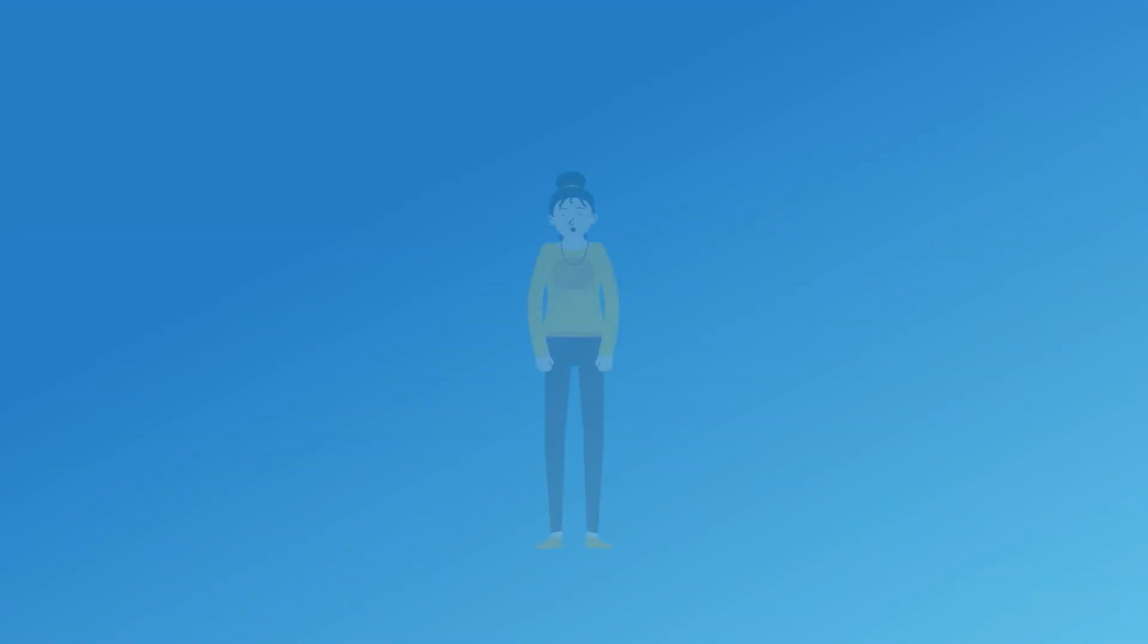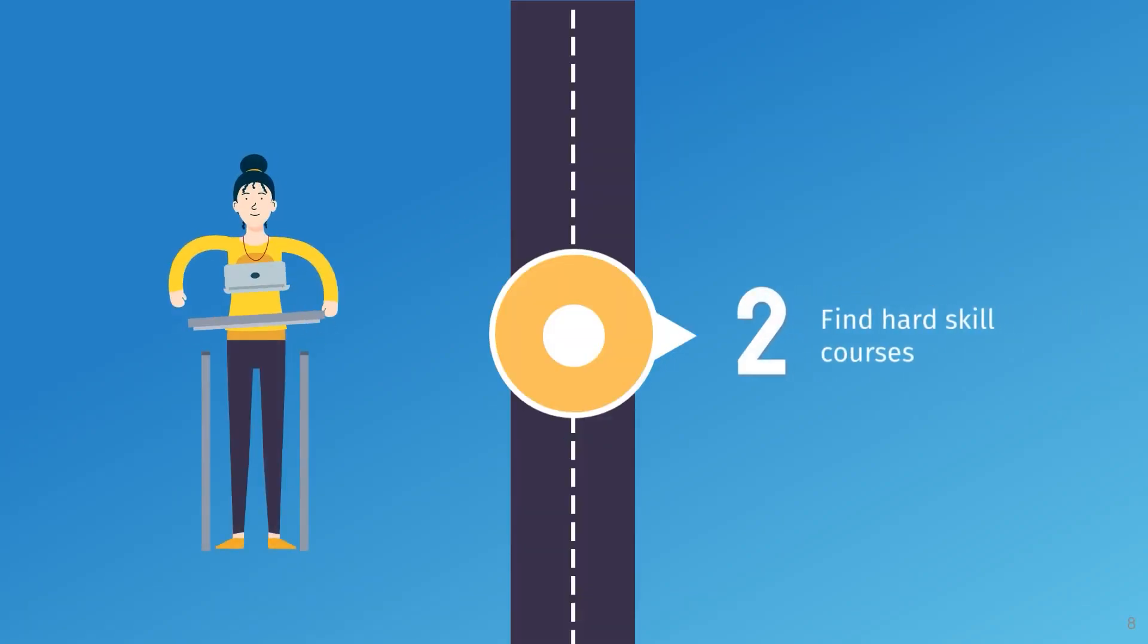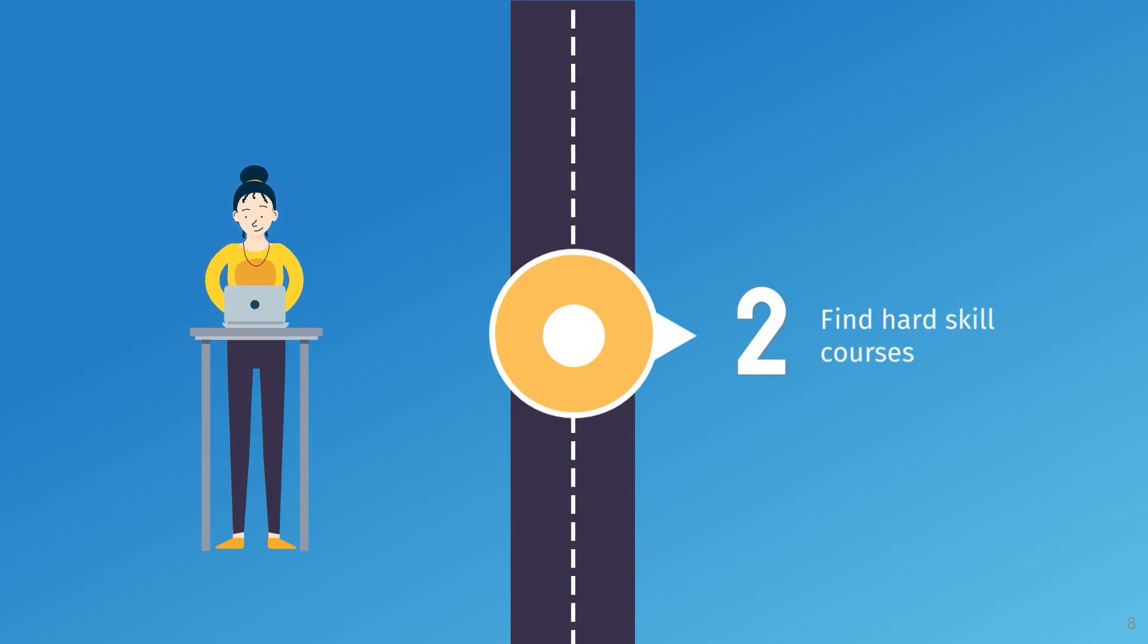If you feel like this checks all of the boxes for you, it means you should continue to step two, which is find hard skill courses.